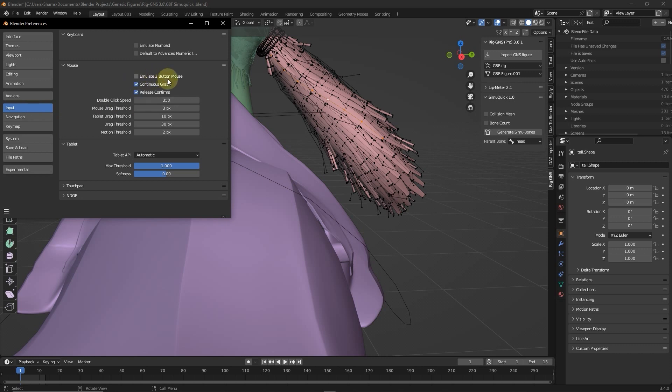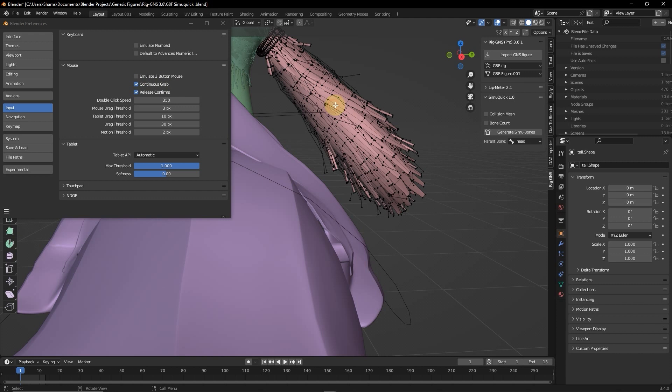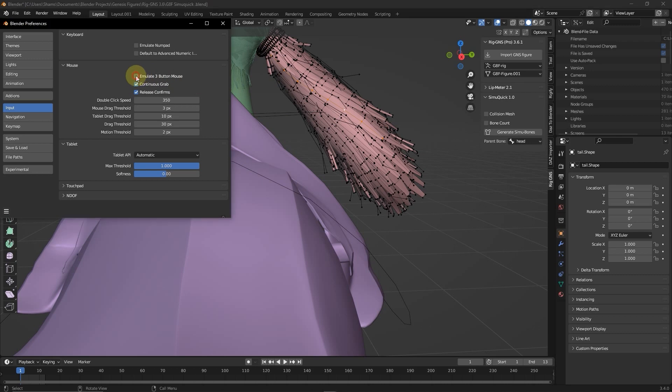So when you have this option enabled, you can double click on the edge to loop select. But if you have this disabled, then you will need to hold down Alt and then select the edge. But I prefer to work with the emulate three button mouse option enabled.